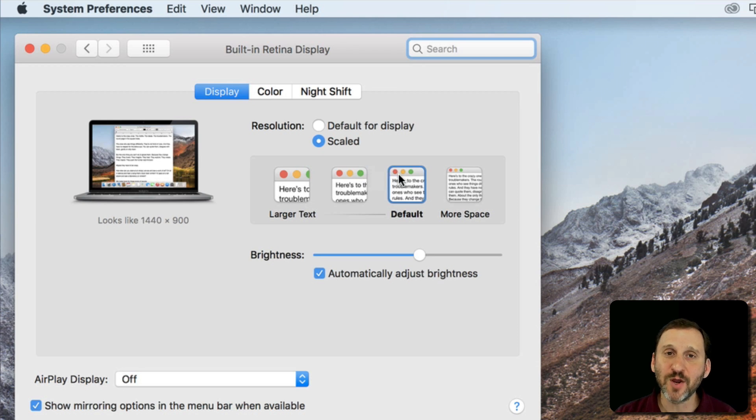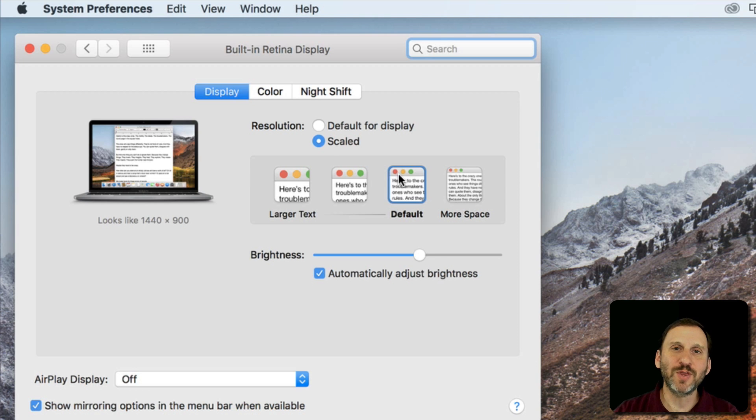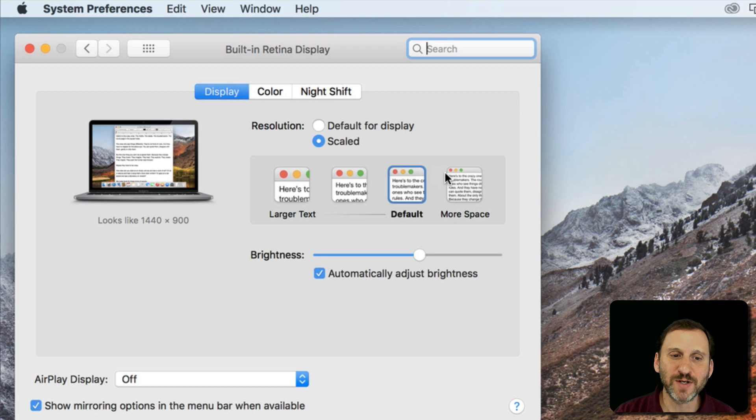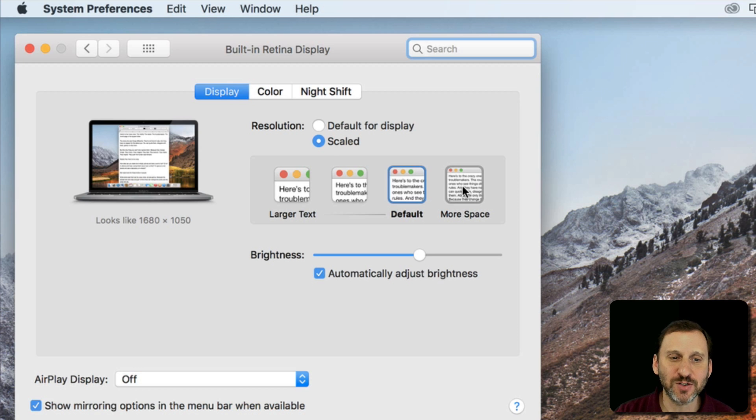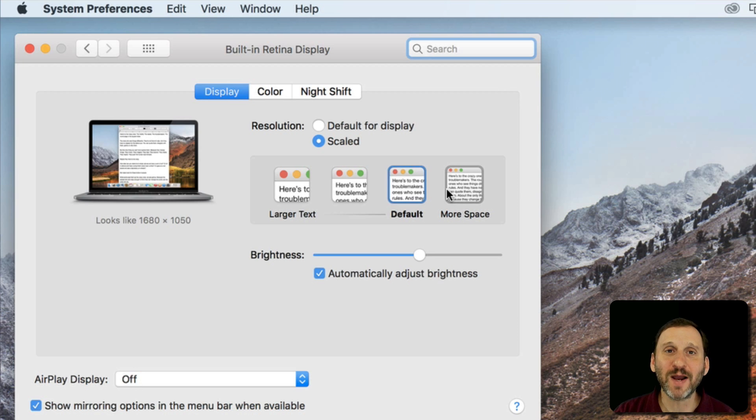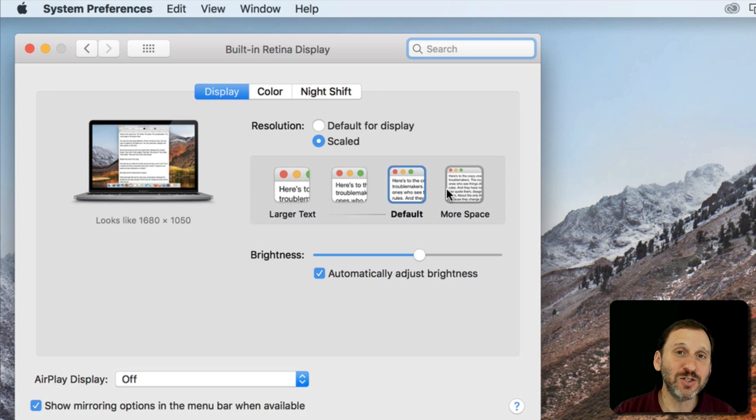Maybe default is fine for you. Or maybe you're doing things where you want the highest possible resolution and you don't care about how small the text and things look. It's very easy just to go back in System Preferences at any time and change this.